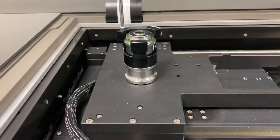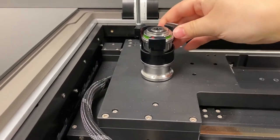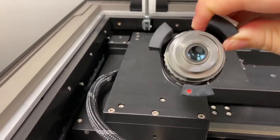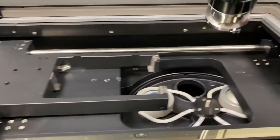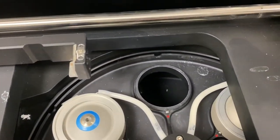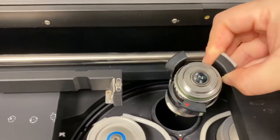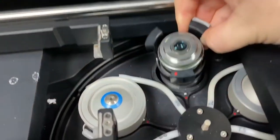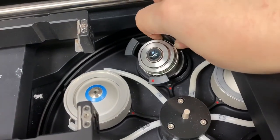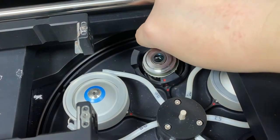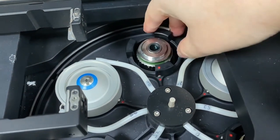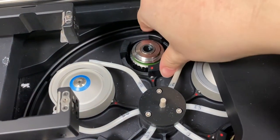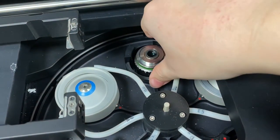To put the lens back, line up the red dot with the red dot there. Please make sure it's slotted into place. You shouldn't be able to turn this.